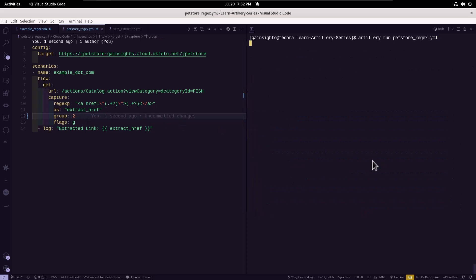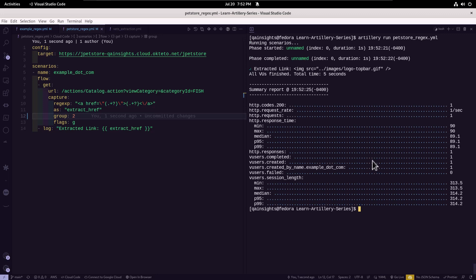And execute again, you will get the right value. So this is how you use multiple capture groups. And based on your requirements, you can just enter the group number in your capture object.